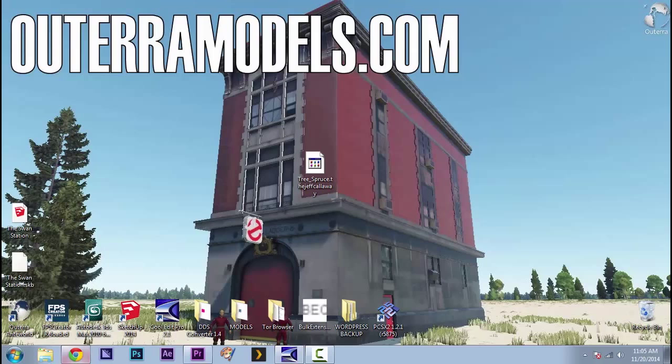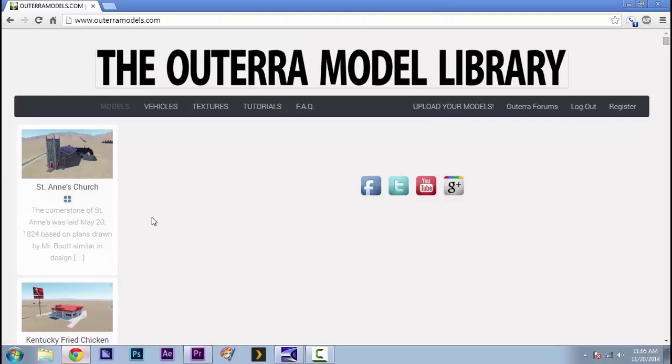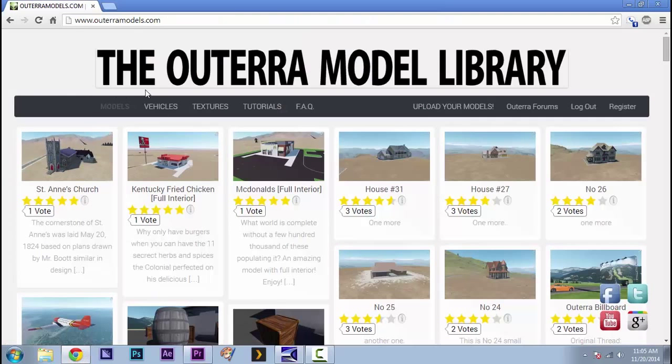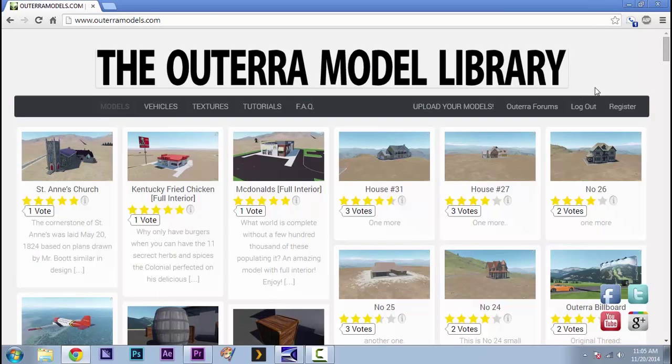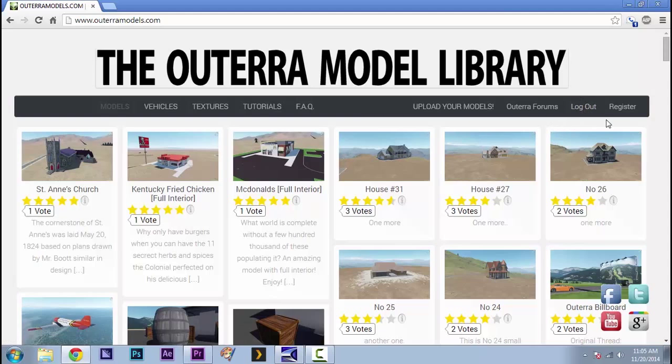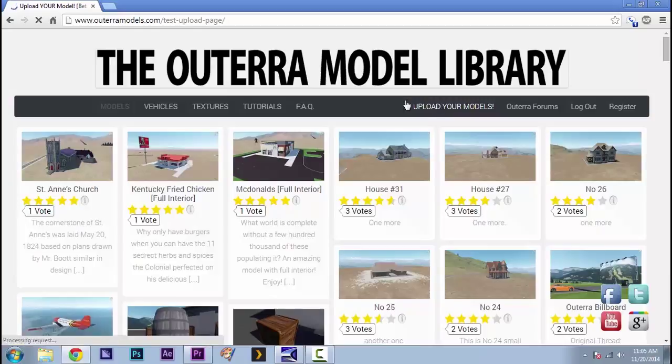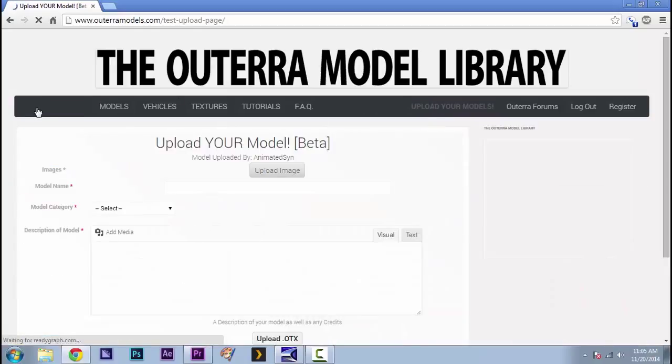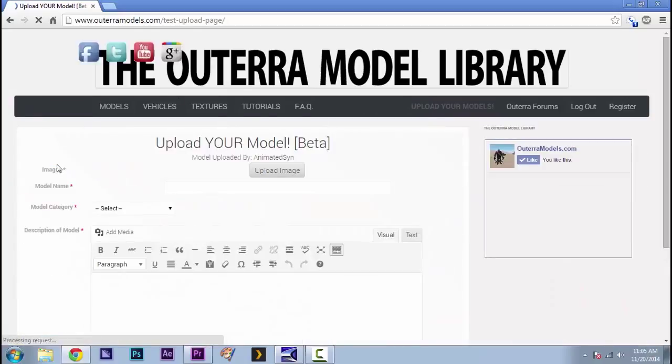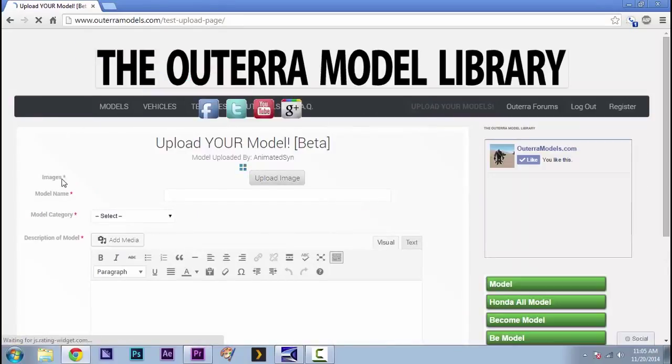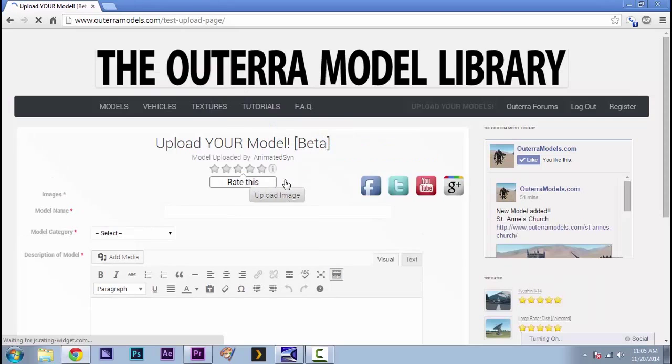So the first thing we're going to do is go to our browser and go to the Altera model library. If you're not already logged in or registered, you're going to have to register. You can now sign in with Facebook, Google Plus, and a bunch of other ways. After you've done that, click on upload your models. It's going to take you to the upload your model beta form. We're hoping to upgrade this a little bit.